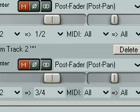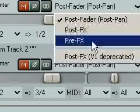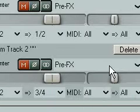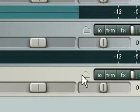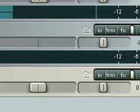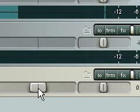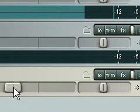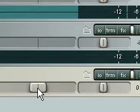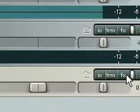Okay, not quite, because we need to do pre-FX on both these tracks. Now you'll notice how I turn these two down — I can keep this one normal.